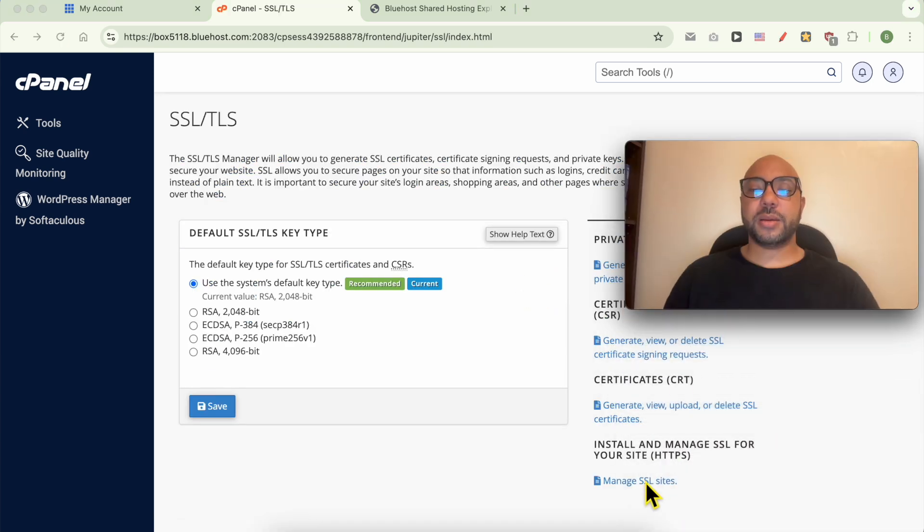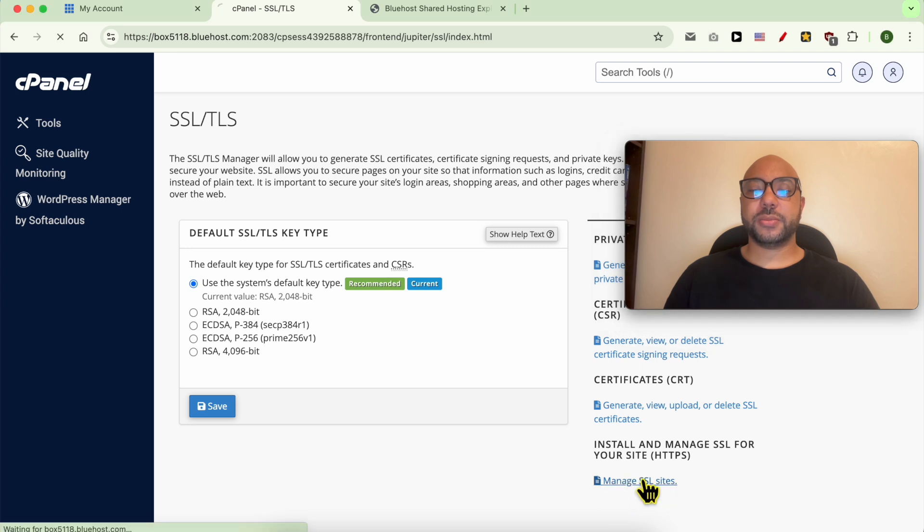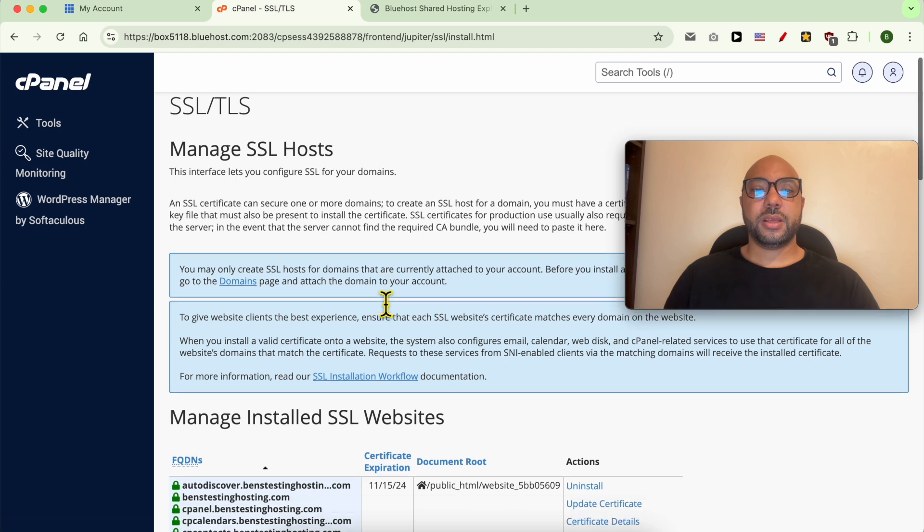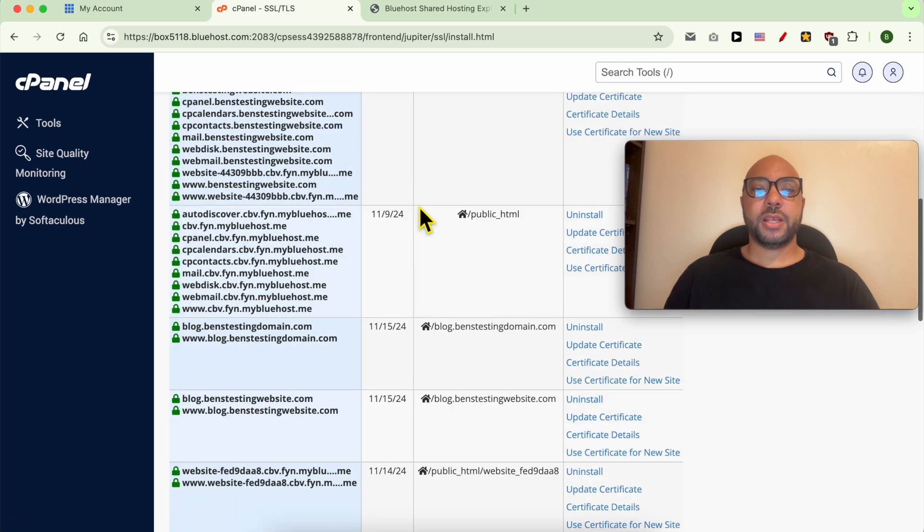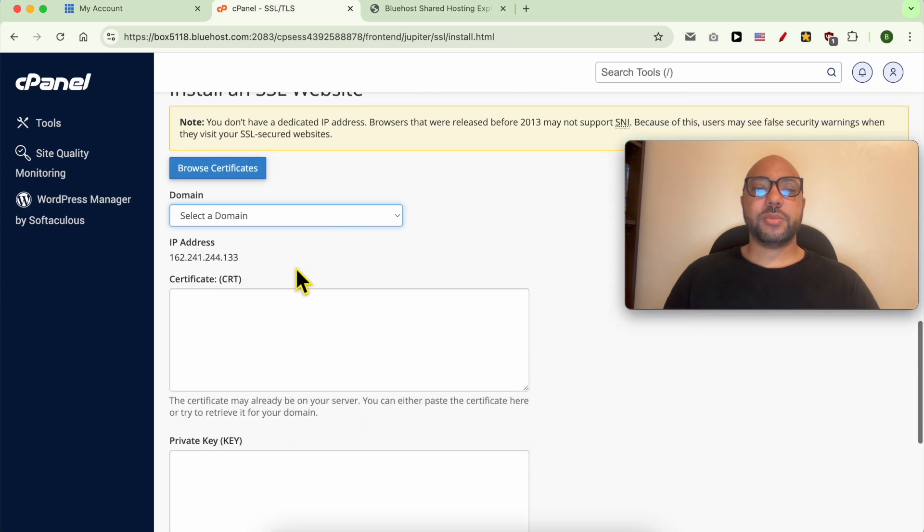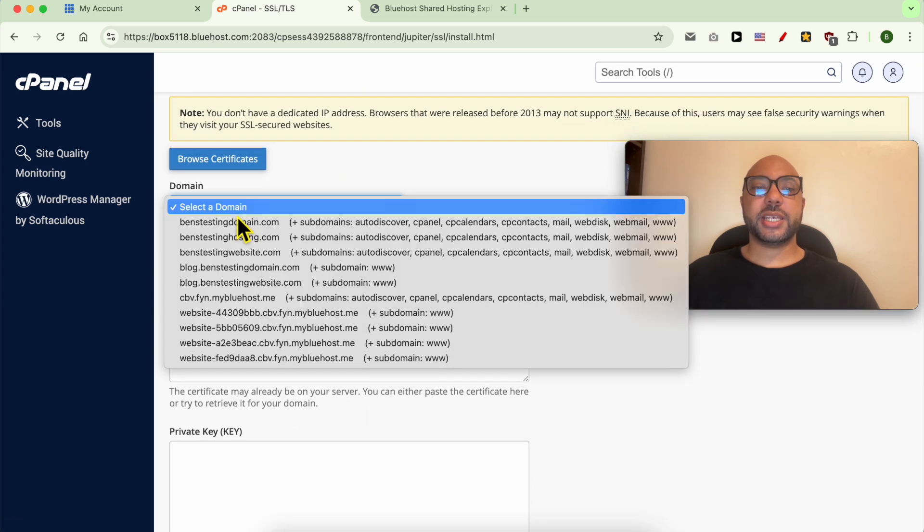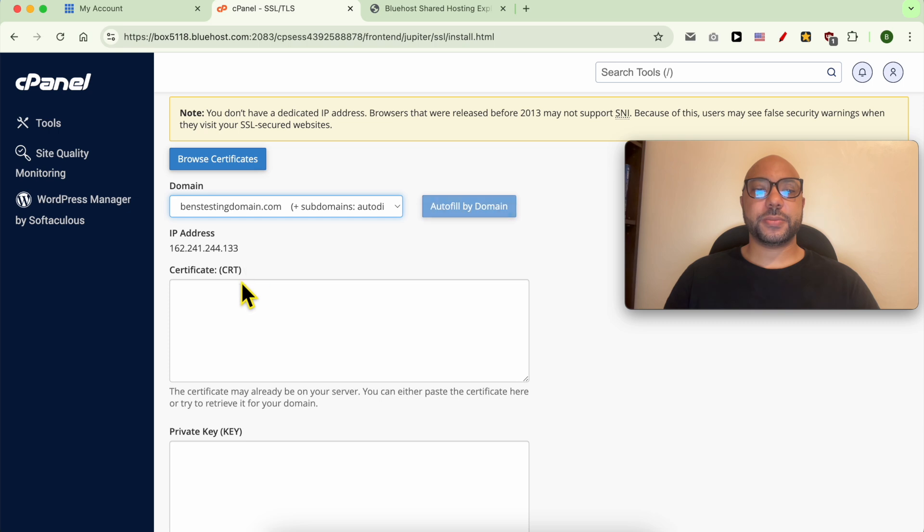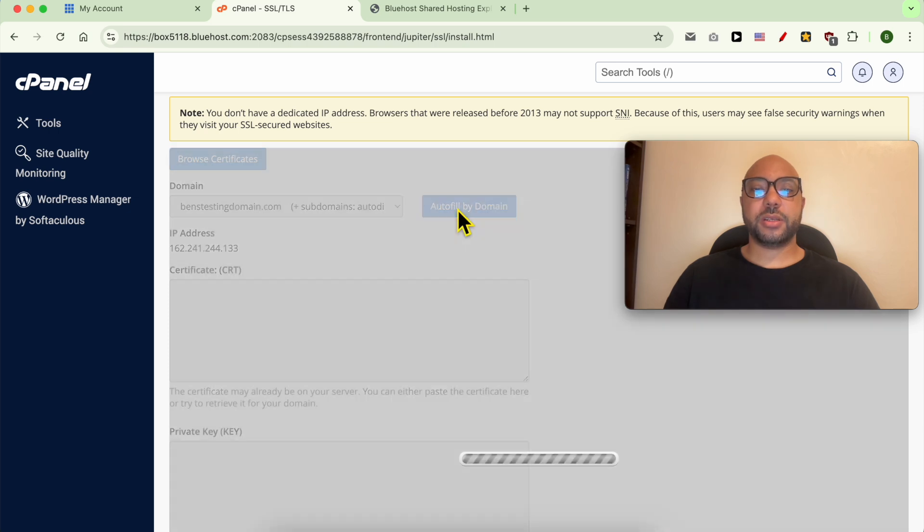Now click on manage SSL sites. From here, scroll down a little bit and select your domain name from this list. Click on autofill by domain.